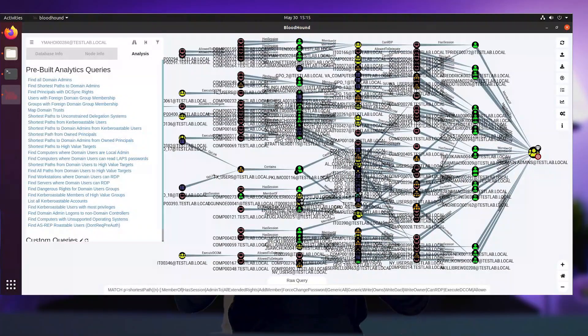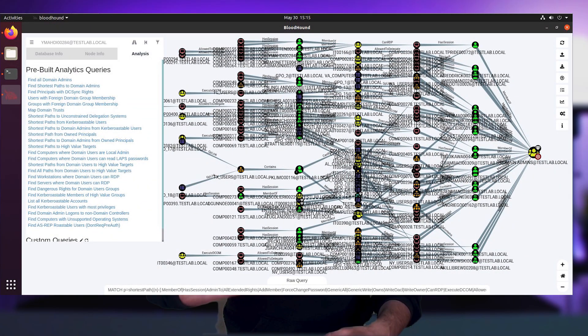As someone that has just started learning Active Directory pentesting, I spent a lot of time trying to make sense of the BloodHound complex graphs. But at a certain point, I realized that if I could learn more about Active Directory objects and relationships, I could gain a deeper understanding of the BloodHound graphs and read them easily.